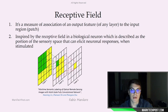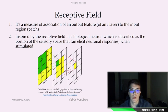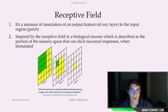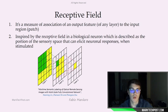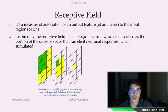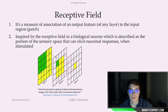Specifically in deep learning, a receptive field is defined as the size of a region in the input that produces a particular feature. Basically it's a measure of association of an output feature of any layer to the input region, also named patch.